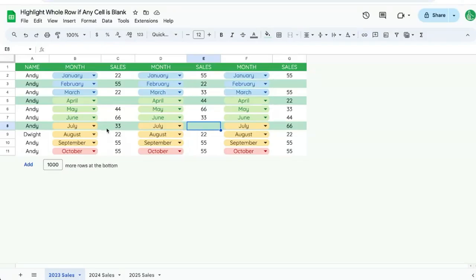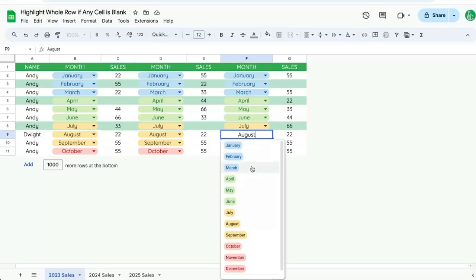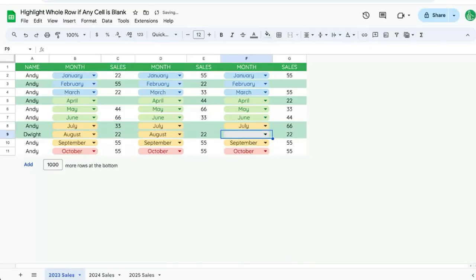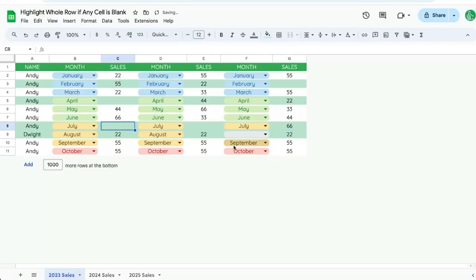In this video, I'm going to show you how to highlight a whole row if any cell is blank. So this means if we even have a blank month or a blank sales, anything, or multiple blanks, the entire row is highlighted. I'll show you how to do this.